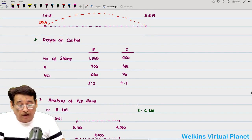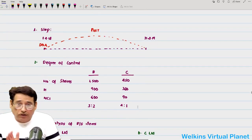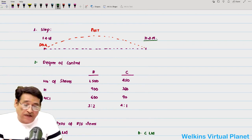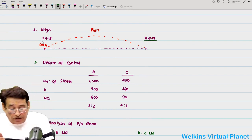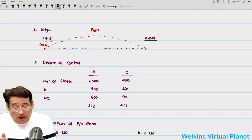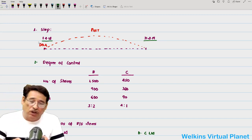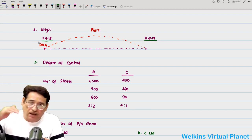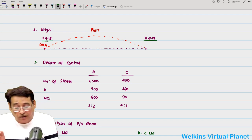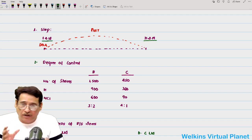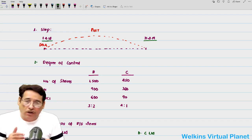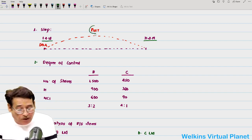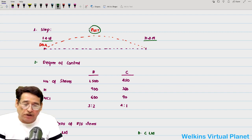First point: the closing date — the balance sheet date — is 31st March 2019, and the opening date is 1st April 2018. A Limited, which is the holding company, invested on 1st April 2018. So that date of acquisition is also the date of control, meaning the entire year is the post-acquisition period.